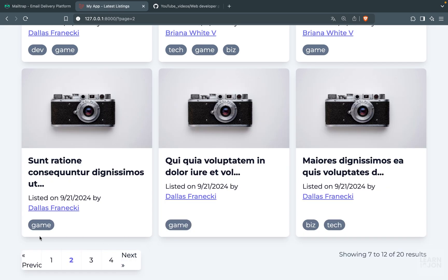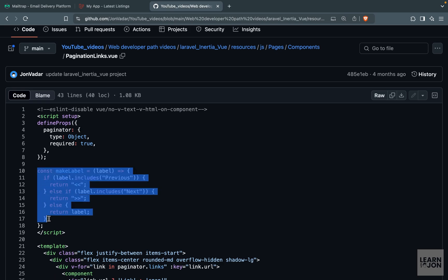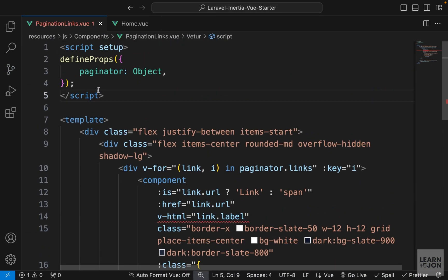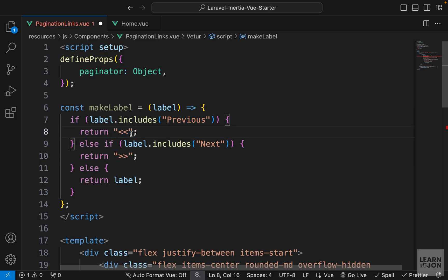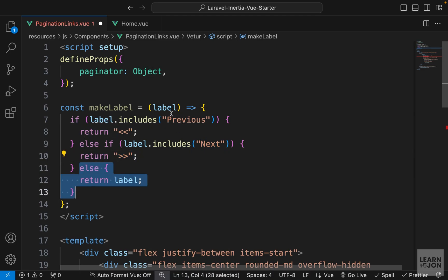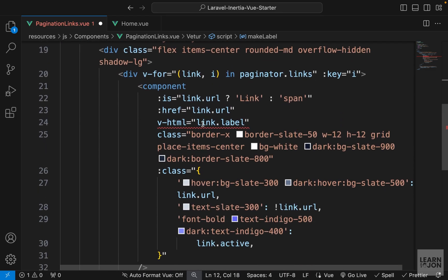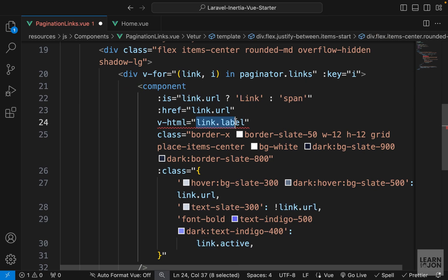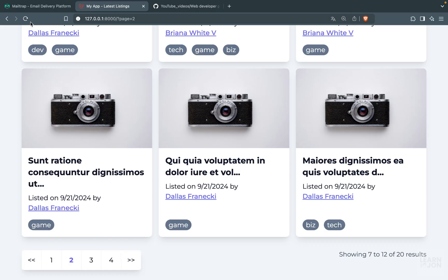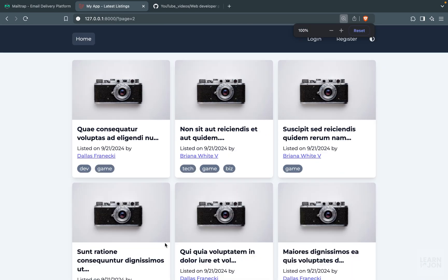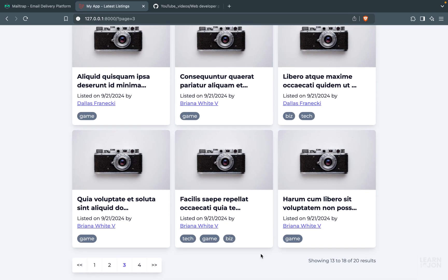The last thing is handling the label for next and previous. I have a makeLabel function — you can grab it from the GitHub link — it takes a label parameter and checks: if it includes the word 'previous' it returns left arrows, if it includes 'next' it returns right arrows, otherwise it returns the label as-is. We wrap the v-html binding with makeLabel and save. Back in the browser it looks much nicer. Our pagination links work properly, and now it's time to add the filters.